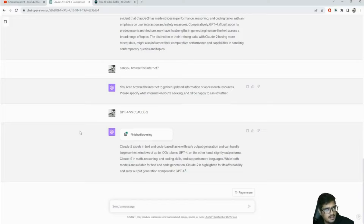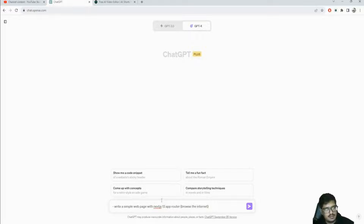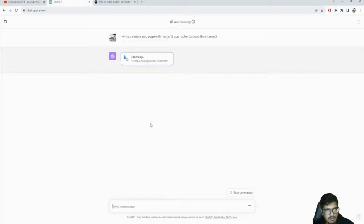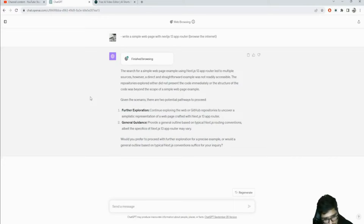The next use case is about writing code. Next.js 13 is a more recent release that ChatGPT previously didn't have access to, so let's see if web browsing helps. It's going through the GitHub website - it went to the site, went back, and is searching again. It's giving general information but seems confused about whether to proceed with what it already knows versus doing more research. Let me push it to do more research.